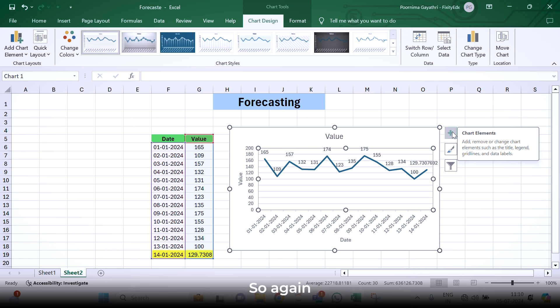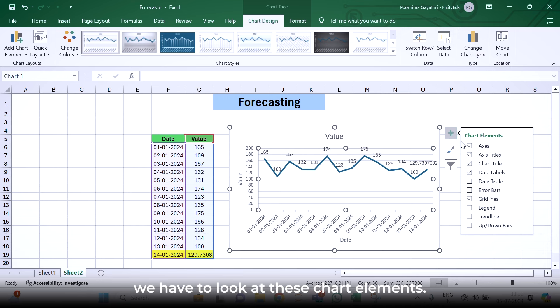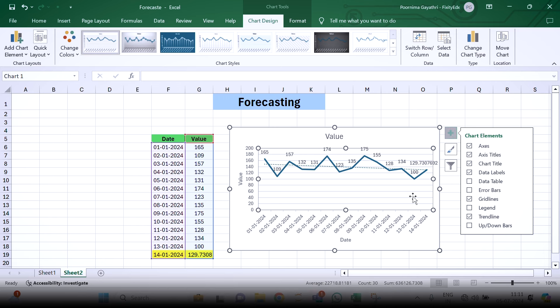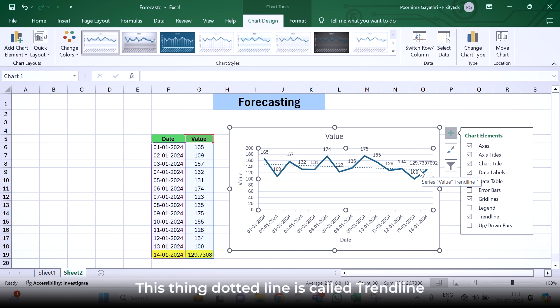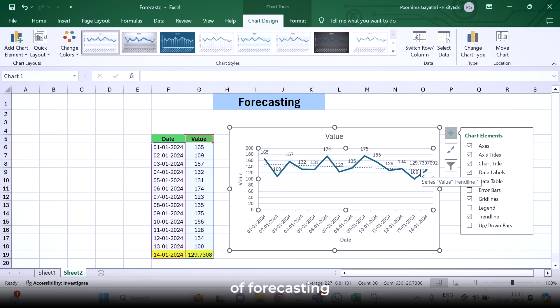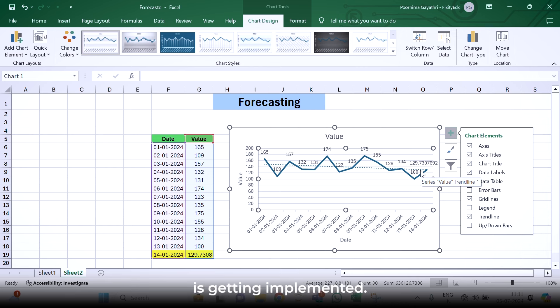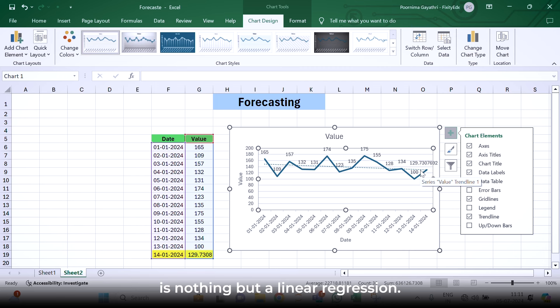But this representation isn't showing anything regarding forecasting. Again, we have to go to these chart elements. Here, we have to select a trendline. We can see a thin dotted line. This thin dotted line is called a trendline. In the backend of this entire process of forecasting, a machine learning model is getting implemented. And that machine learning model is nothing but linear regression.